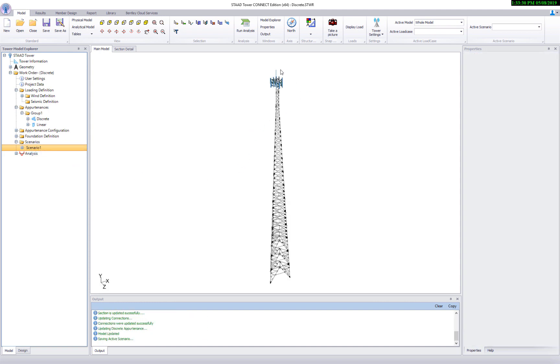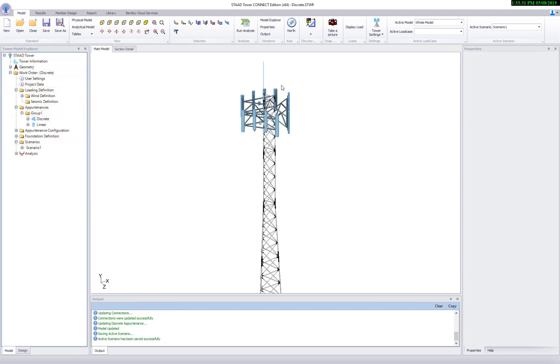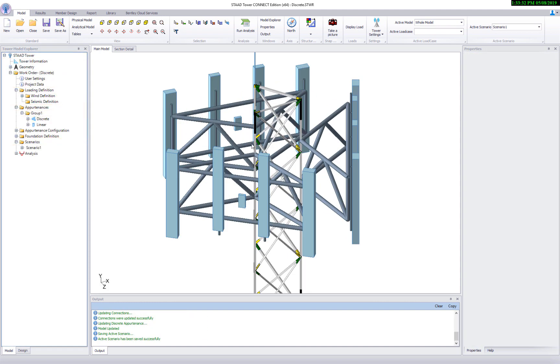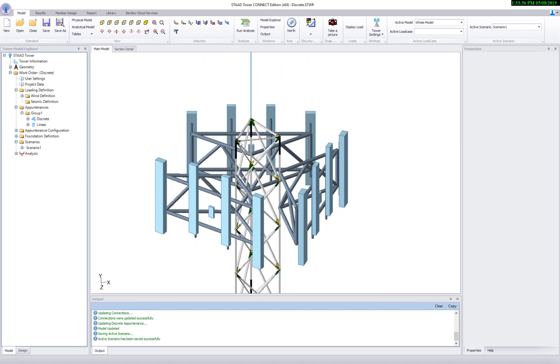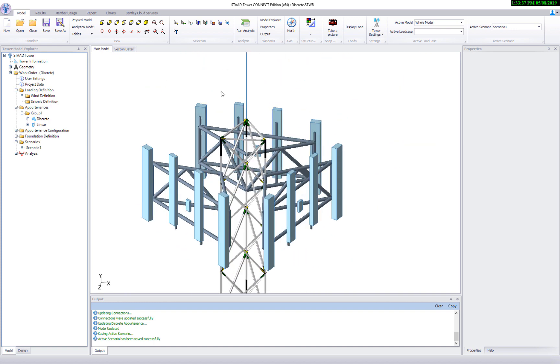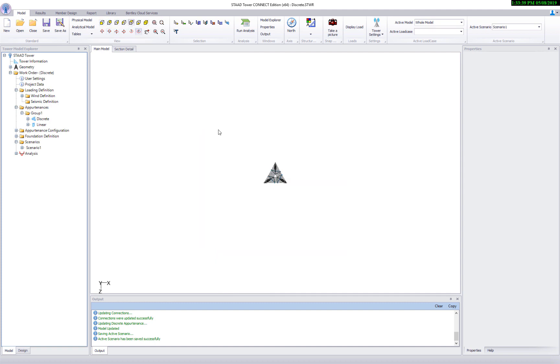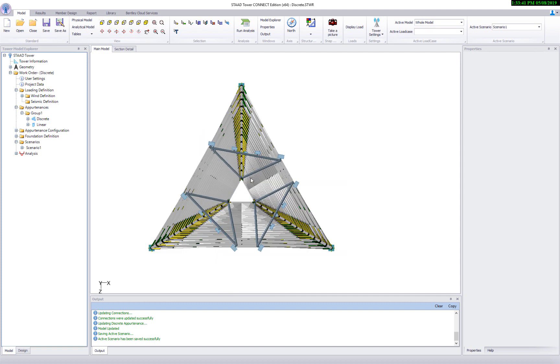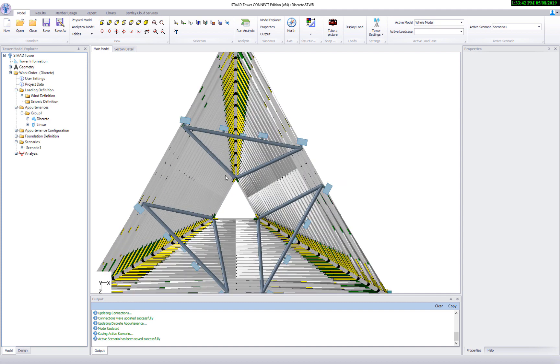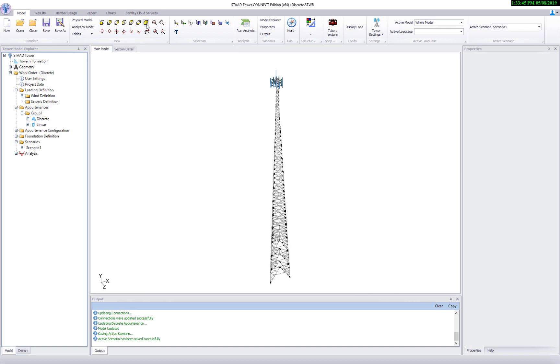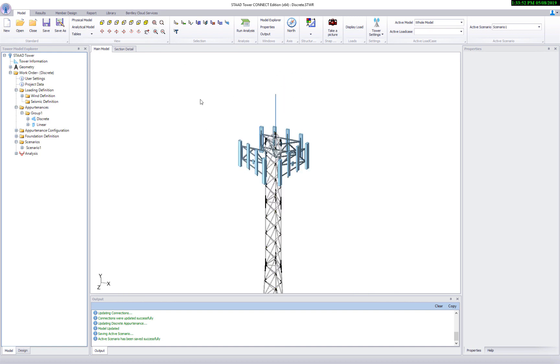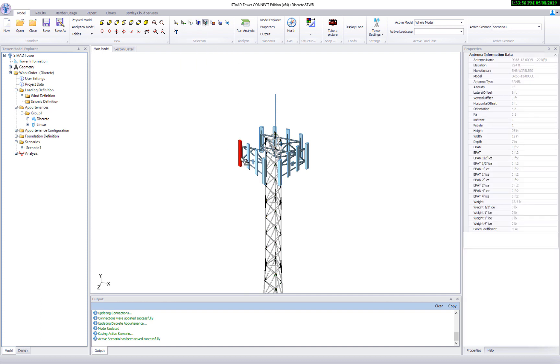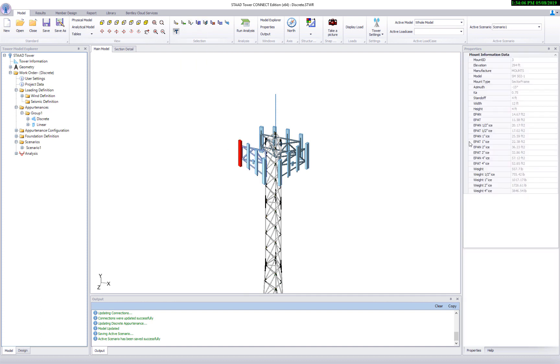Program now shows a full 3D model of the tower along with all defined discrete equipment. It is a visual treat for the tower engineers. Look at the details from different viewing angles. You can easily notice the effect of azimuths associated to mounts. You can select antennas and mounts to review its properties including areas and EPA plans.